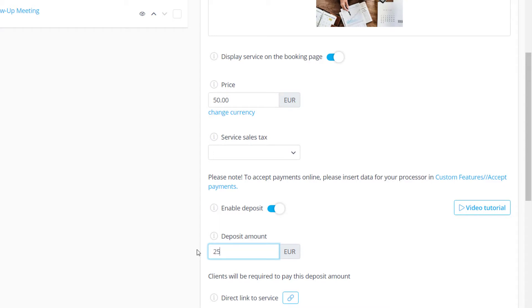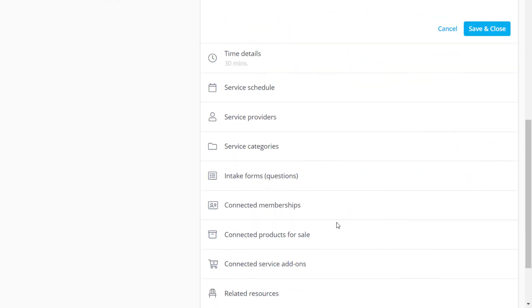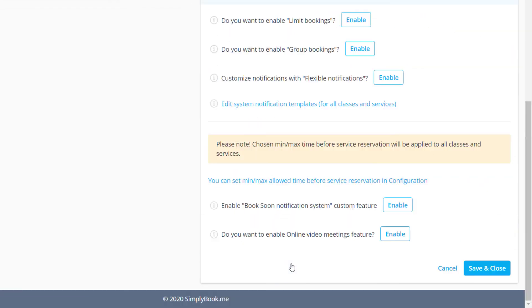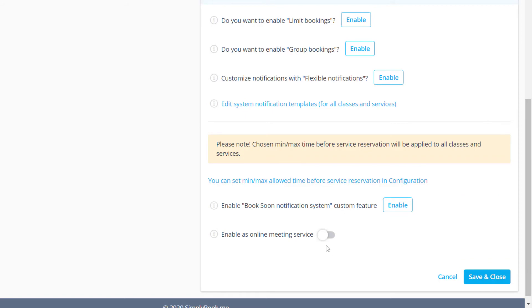You can configure your payment processor by clicking on the respective link. For now let's scroll down to the more options tab, toggle the enable as online meeting service switch and save changes.